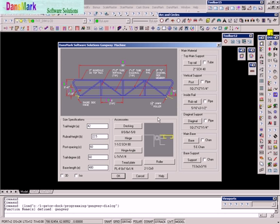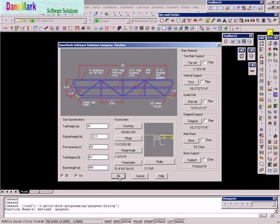In the Gangway machine, we've already went through the different parts of the dialogue for the image, size specification, accessories, and main material. In the second demo, we've done a 3D drawing along with the 2D shop drawings. In this demo, we're going to do an isometric drawing along with the 3D drawing and the shop drawing.